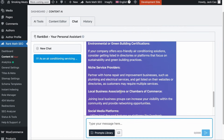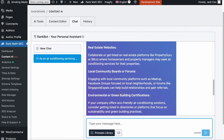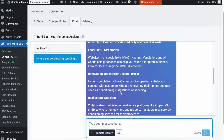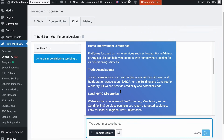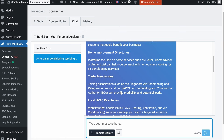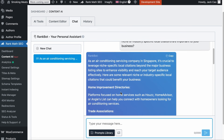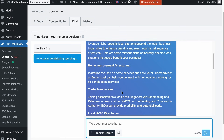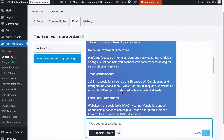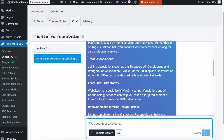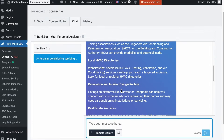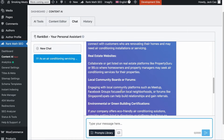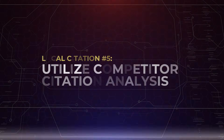From what I see, these all make perfect sense. I don't own an aircon servicing company in Singapore, so I don't know if this makes sense to you — but if you are a business in this space, can you let us know in the comments? So if you don't know where to get started finding niche-specific citations, give RankBot a try.